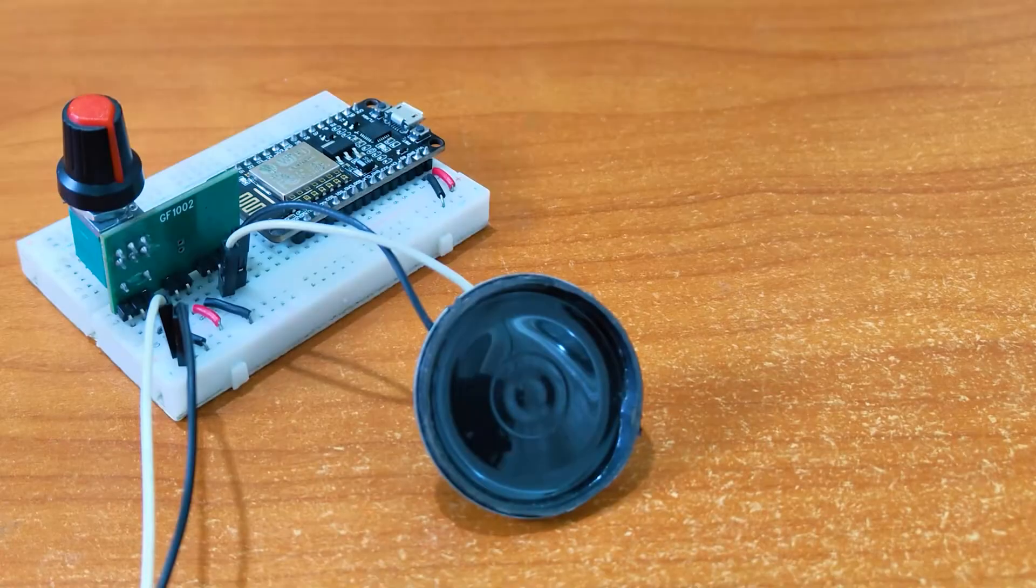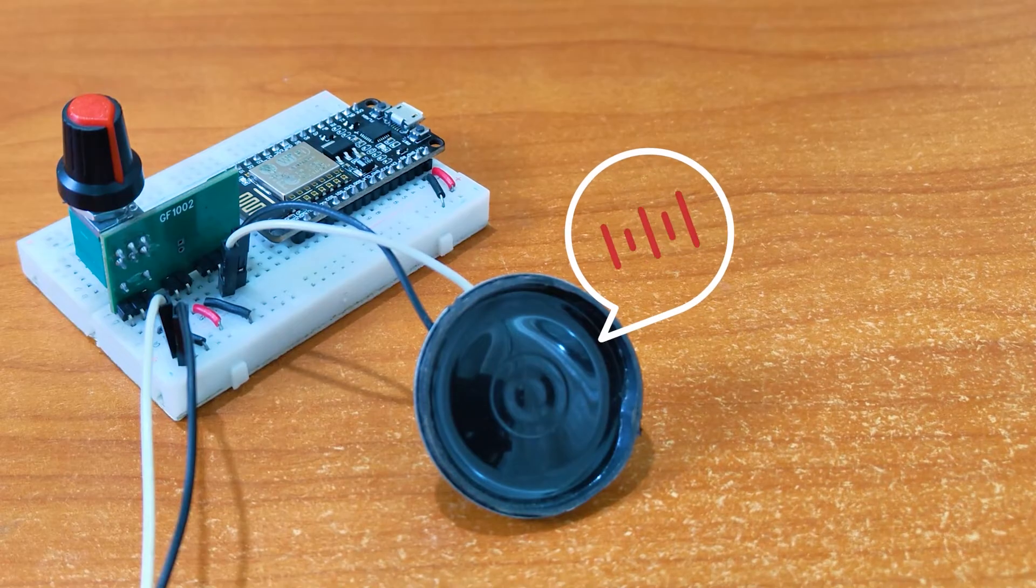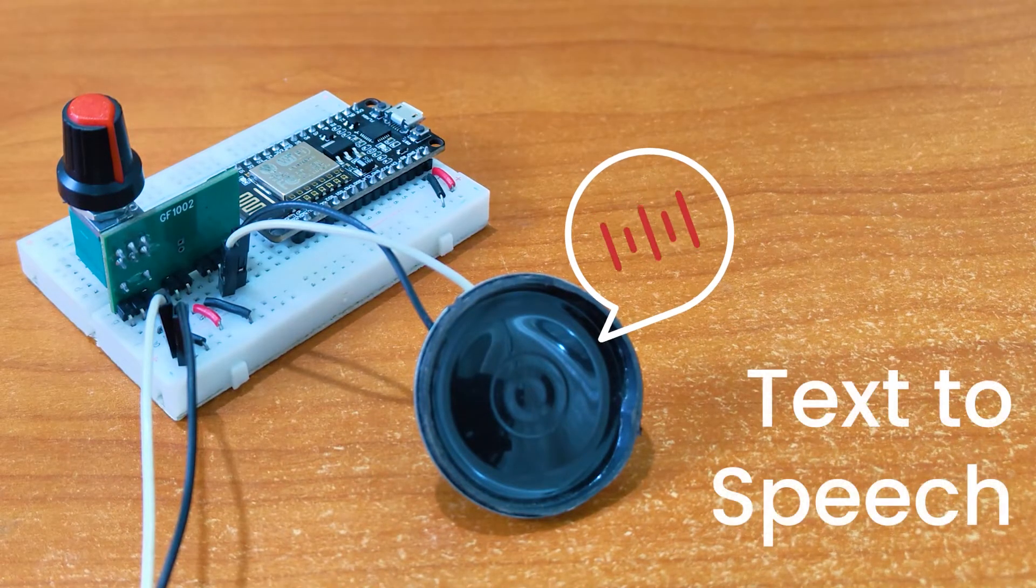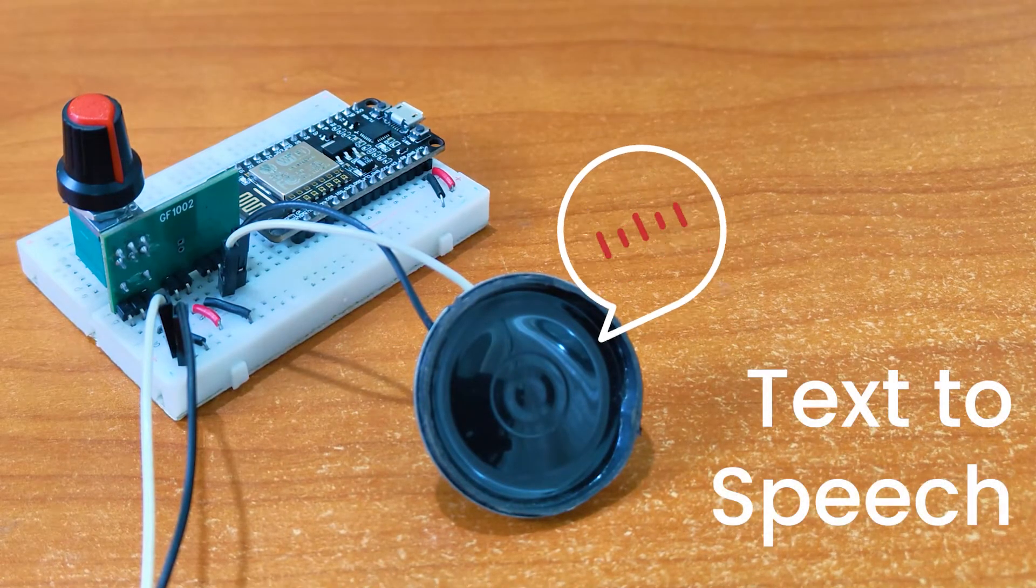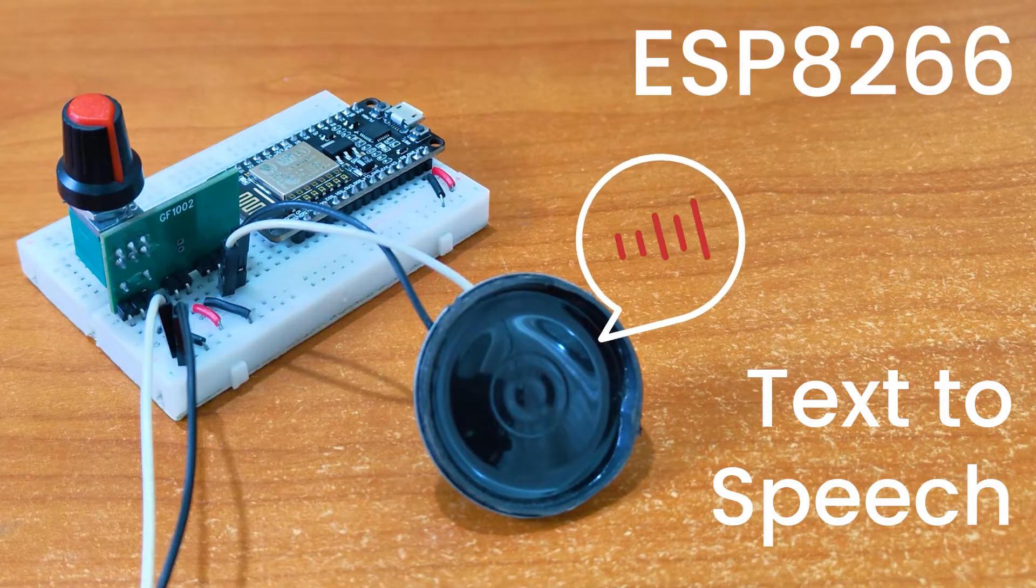Hello tech people! In this video we will be exploring the possibility of generating text to speech using the ESP8266.